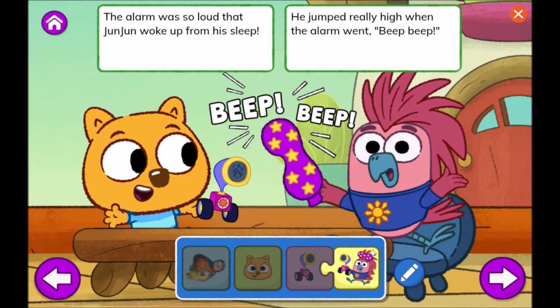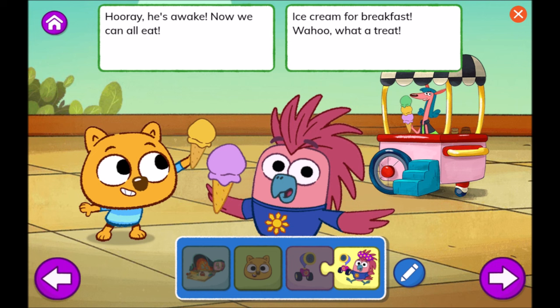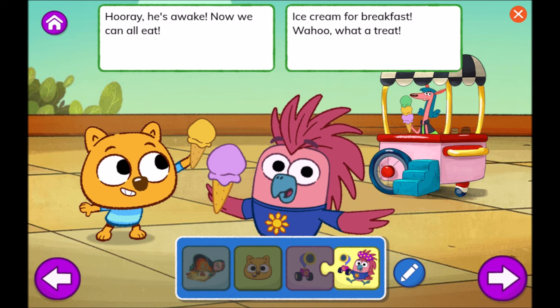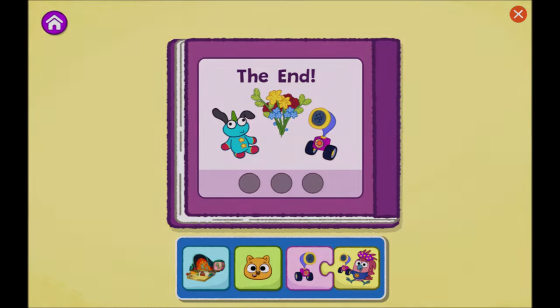The alarm was so loud that Junjun woke up from his sleep. He jumped really high when the alarm went beep, beep. Hooray! He's awake! Now we can all eat ice cream for breakfast! Woohoo! What a treat! The End.